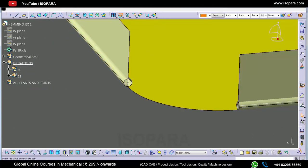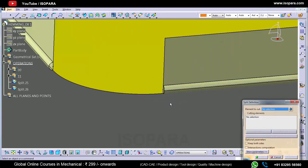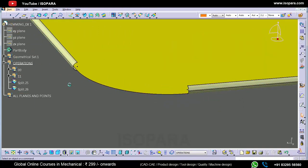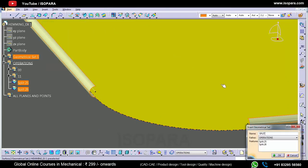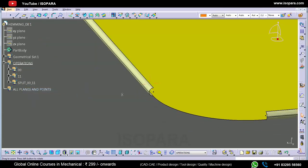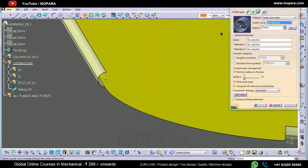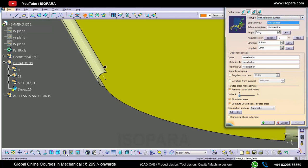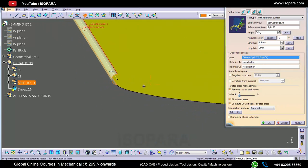Now we have to just split this. We have splitted this, and now what we have to do: we have to create a straight surface tangent to this surface. For that we will use this command to create a tangent surface to this surface like this.